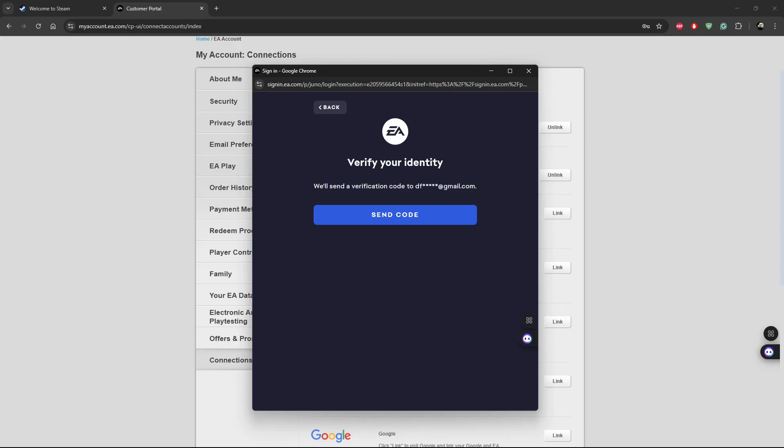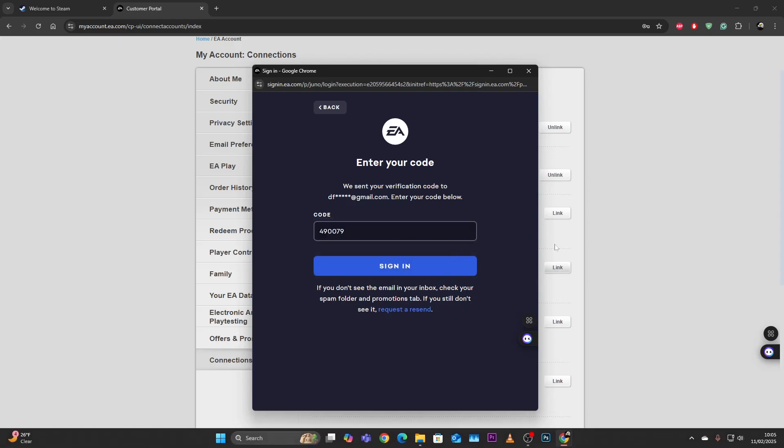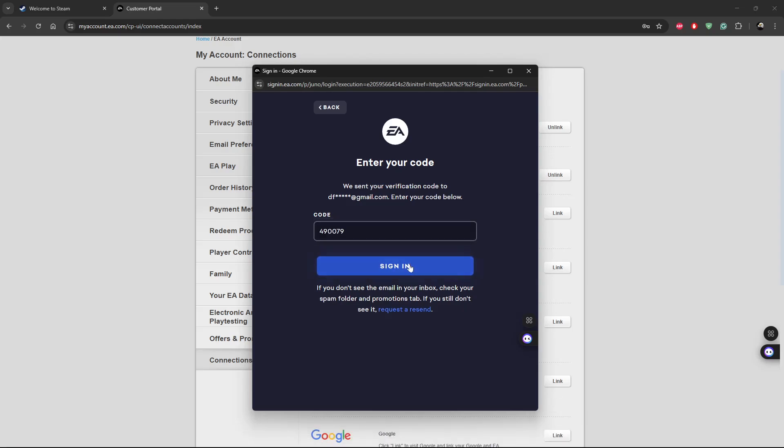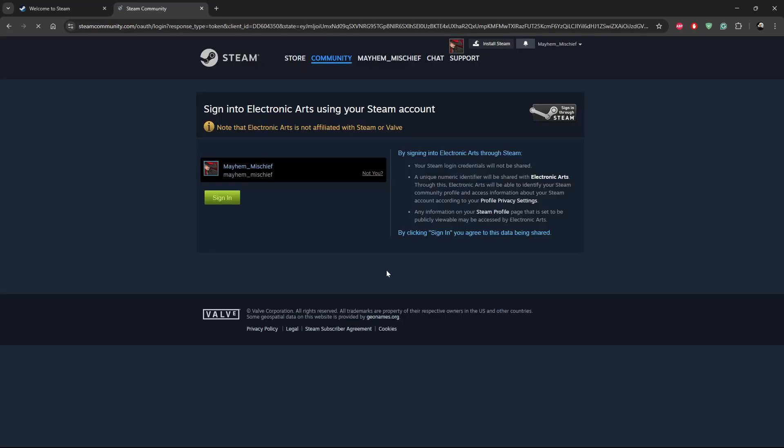You have to verify your identity, so all you have to do is simply send a code. Click on send code and then type in the six digit code sent on your email address. Once you type in your code, all you have to do is click on sign in.